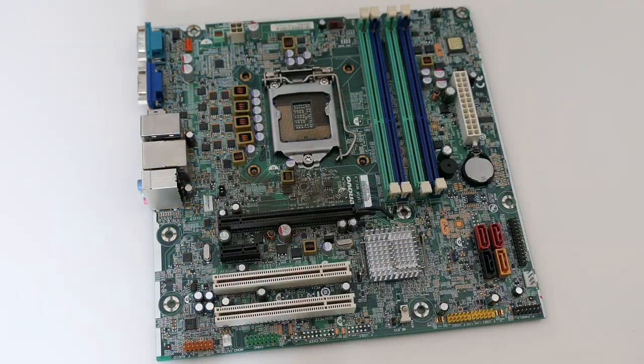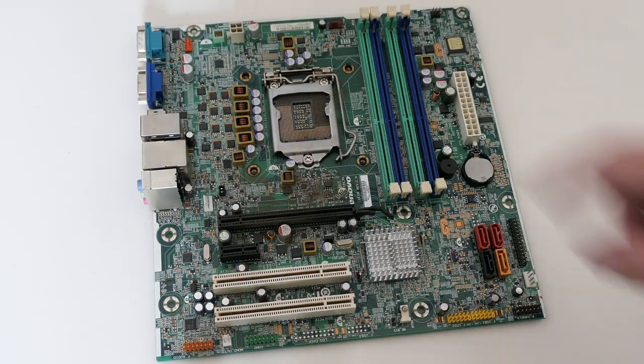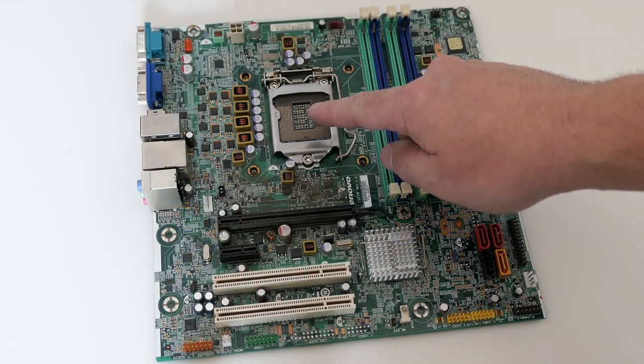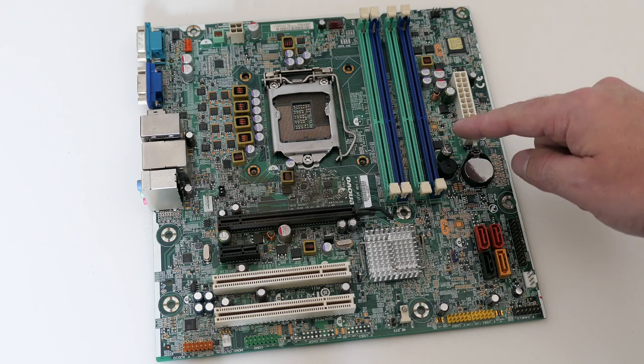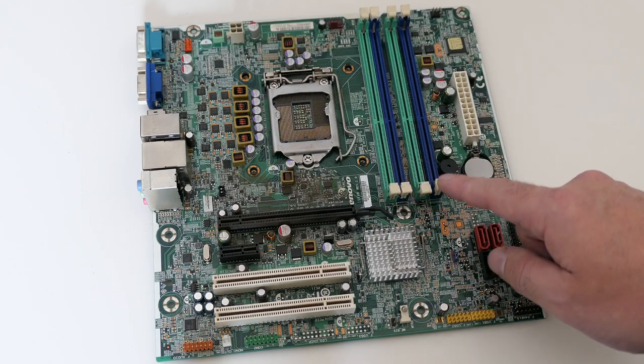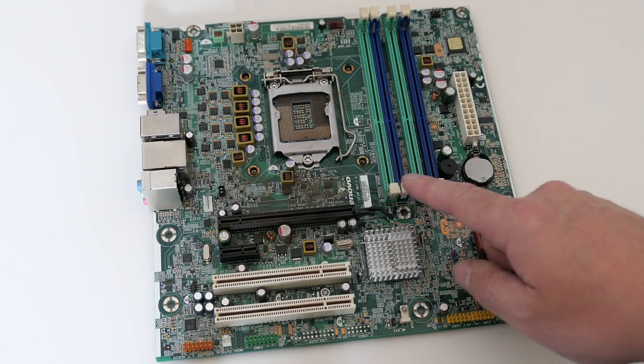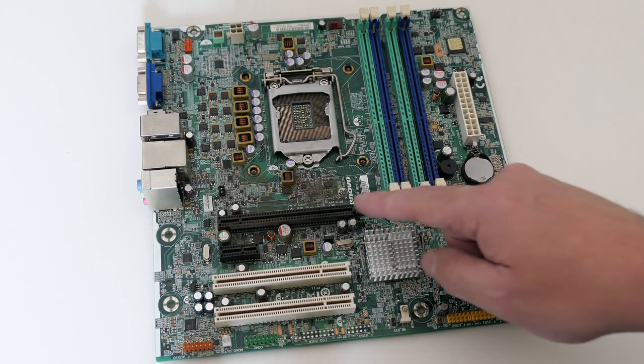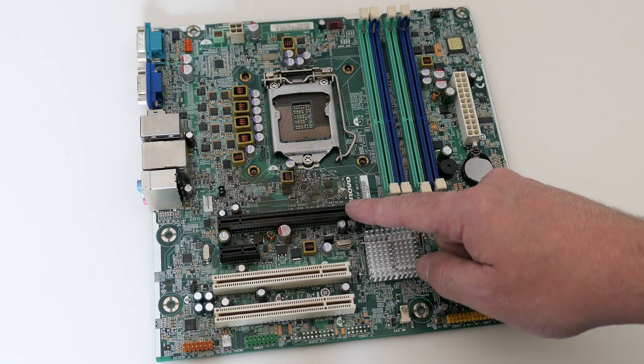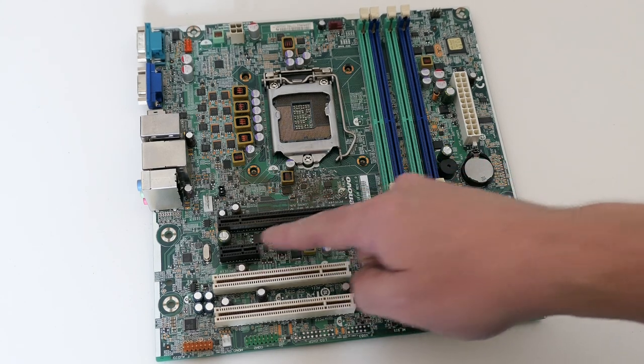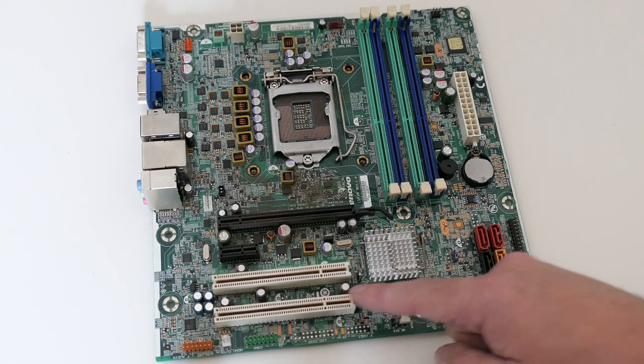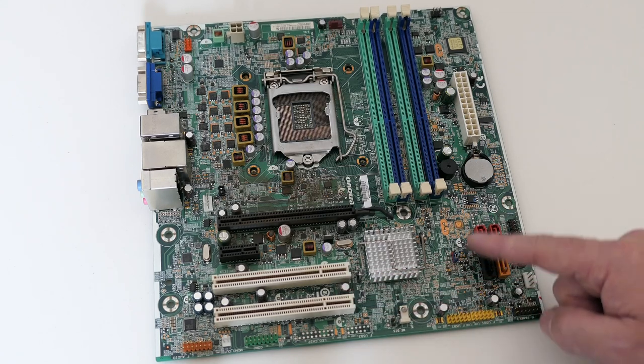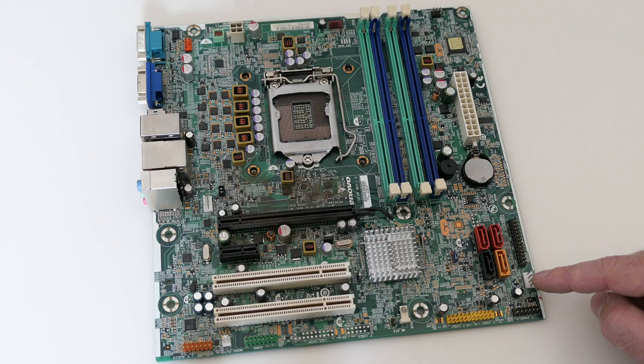Let's have a closer look at the motherboard as well while it's out. We have the CPU socket, 4 memory slots with 2 channels, blue goes first then green. One PCIe x16 and one x1 slot and 2 regular PCI slots. 4 SATA ports, 2 case fan connectors and CPU fan.